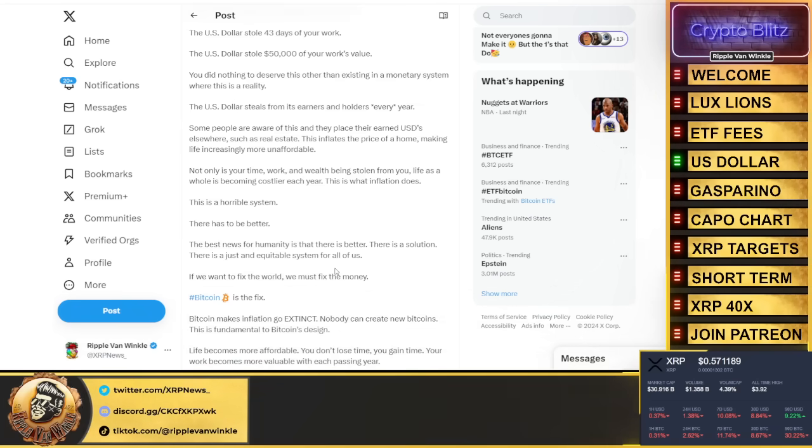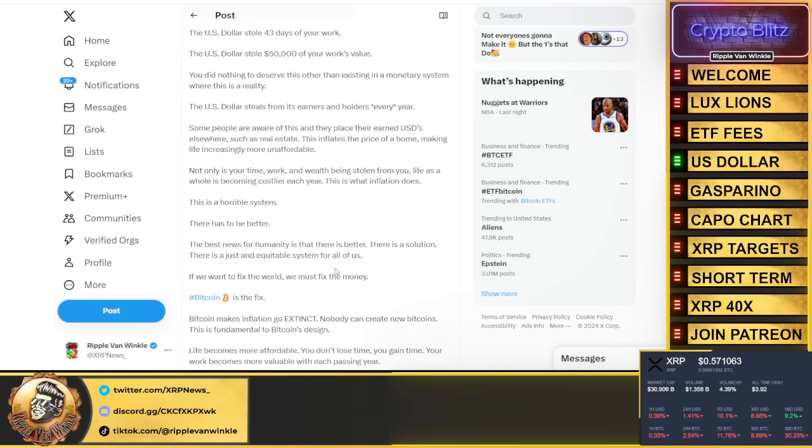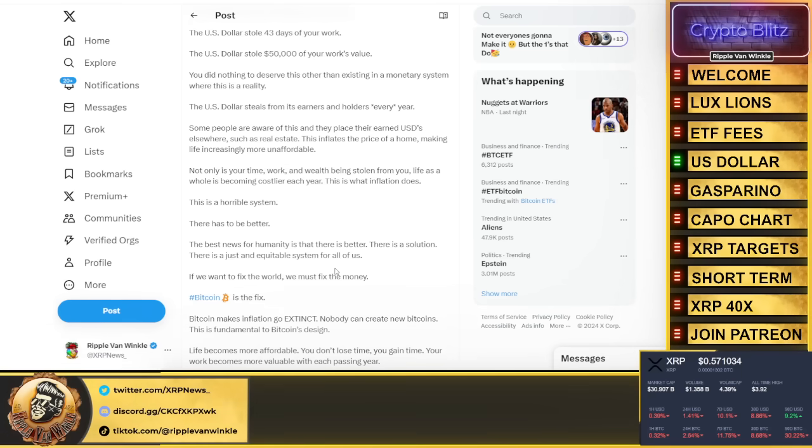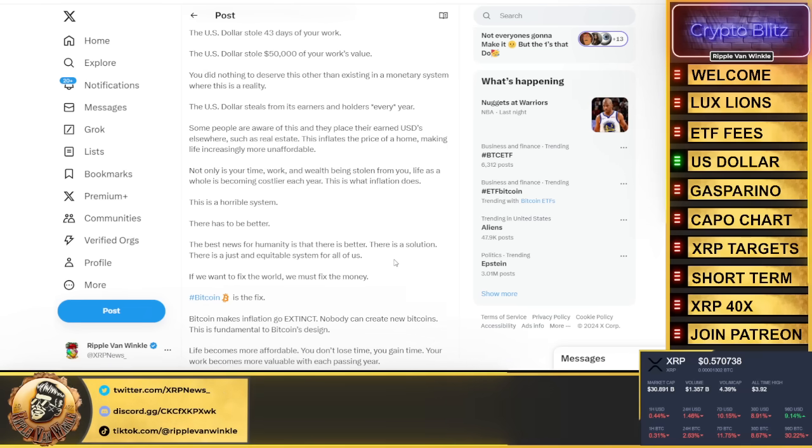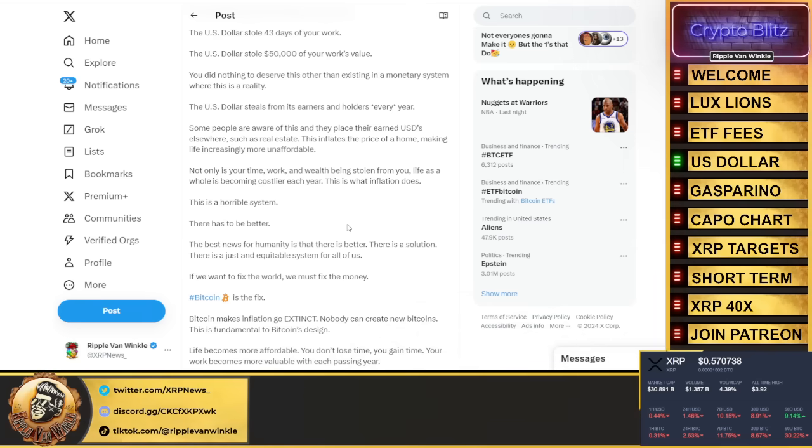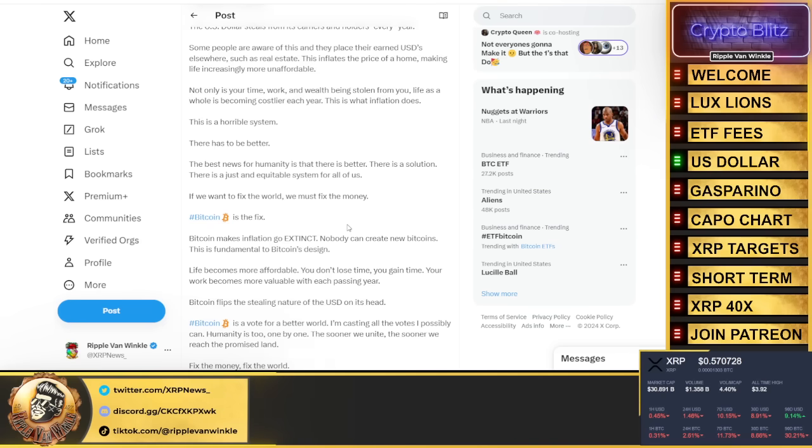The U.S. dollar stole 1,040 hours of your time, 43 days of your work, $50,000 of your work's value. You did nothing to deserve this other than existing in a monetary system where this is the reality. The U.S. dollar steals from its earners and holders every single year.